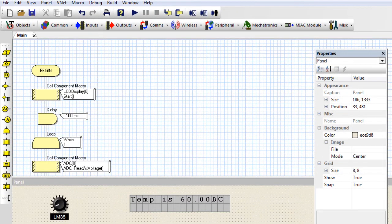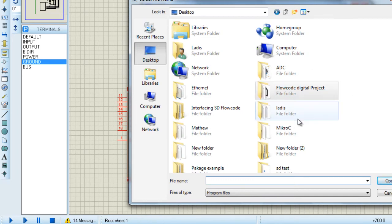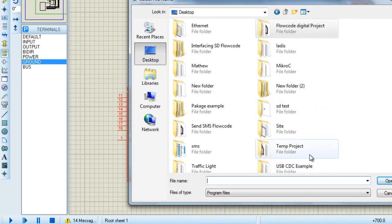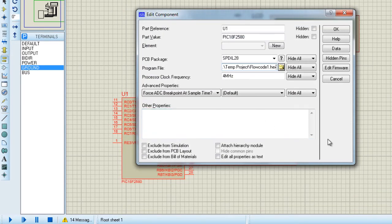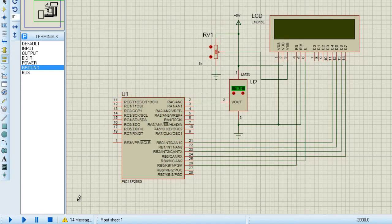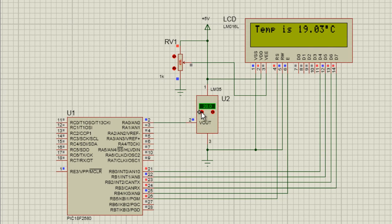Let's go to our circuit diagram and load our HEX file. Right-click on the PIC, Edit Properties, go to the desktop, our project is Temp Project — select the HEX file. Click OK. You can set the frequency, but it's not going to matter because the PIC is going to use the internal oscillator. Click OK. Start simulation. And you can see it's displaying 'Temp is 19.03 degrees Celsius'. If I change the temperature and increase it, you can see the corresponding temperature is displayed on the LCD.